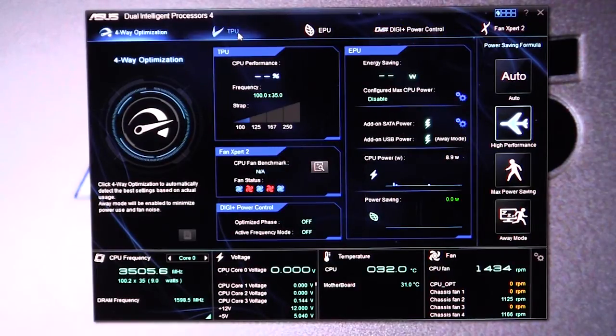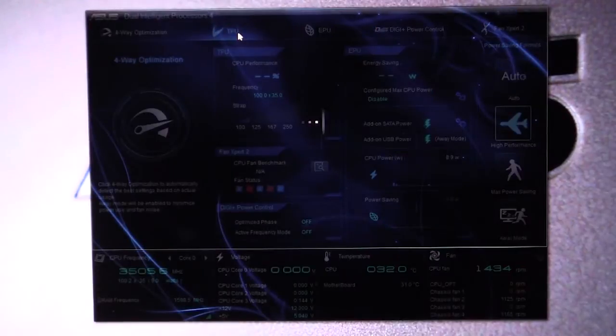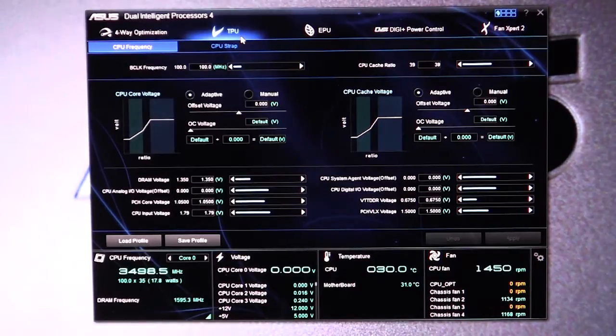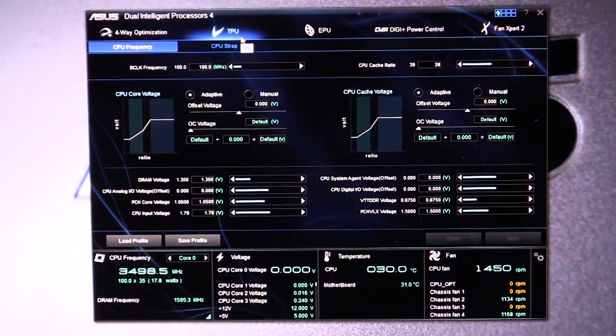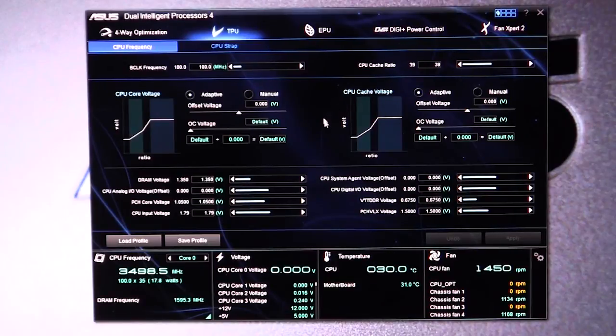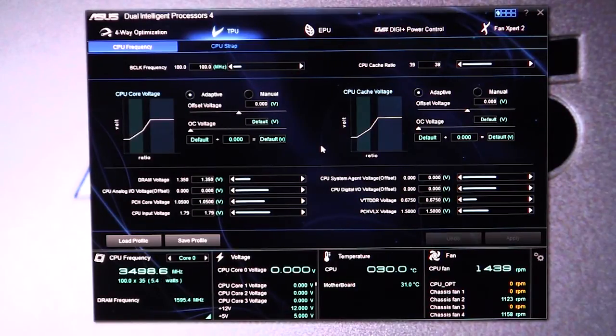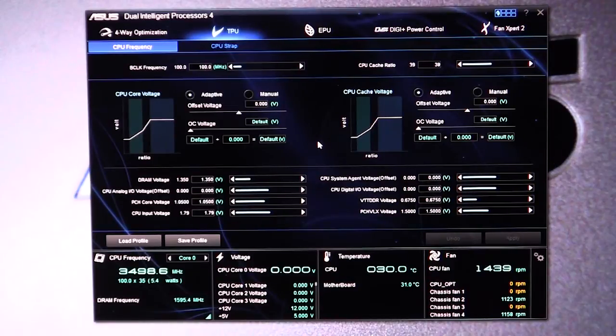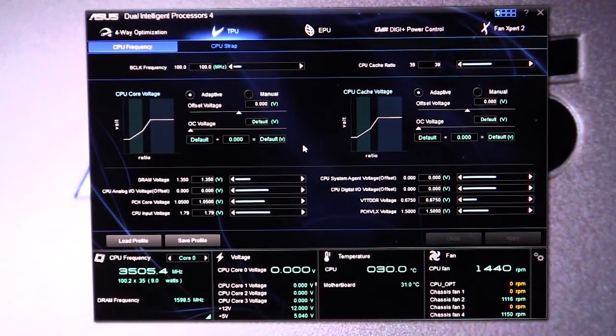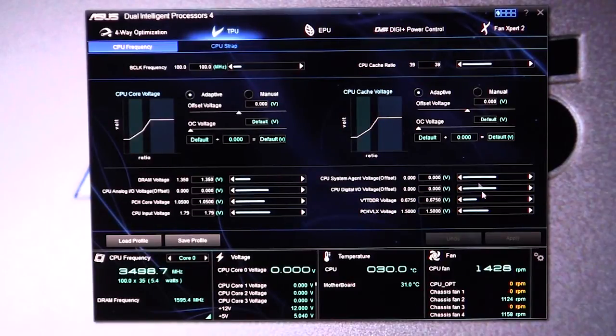Now going into the more specific settings, we have our TPU here, which is all of your settings for your CPU. So you can make changes to all your voltages and your CPU frequency ratio, everything like that, all right here in the software. So if you don't like going into the BIOS, you can set all this stuff up right here.